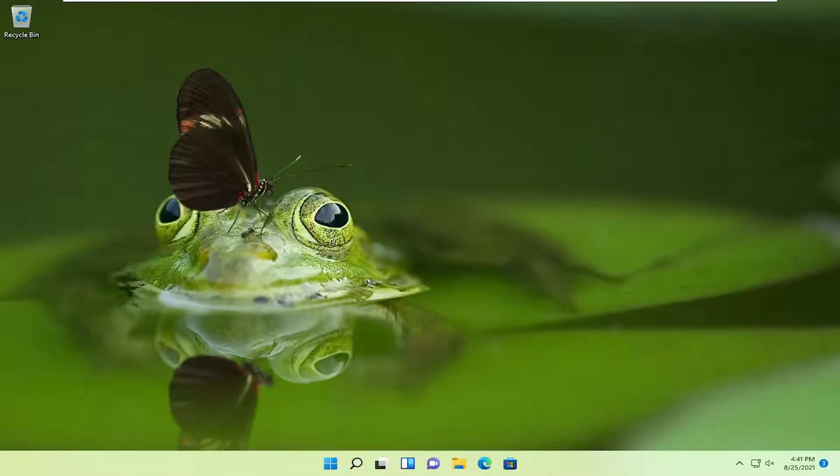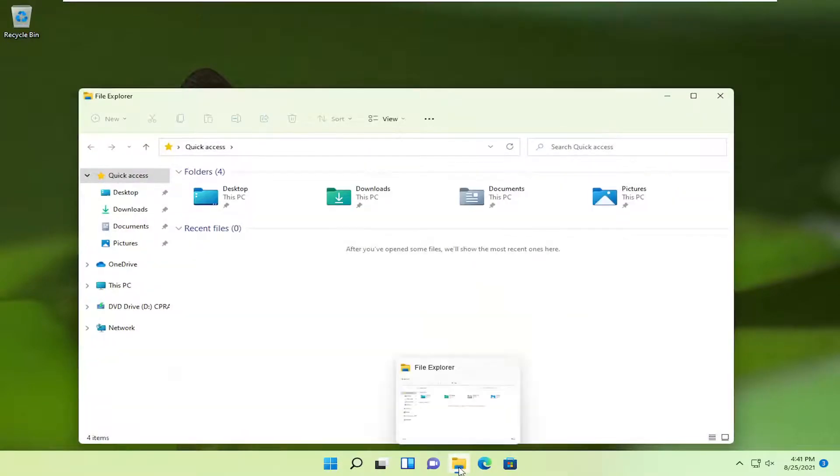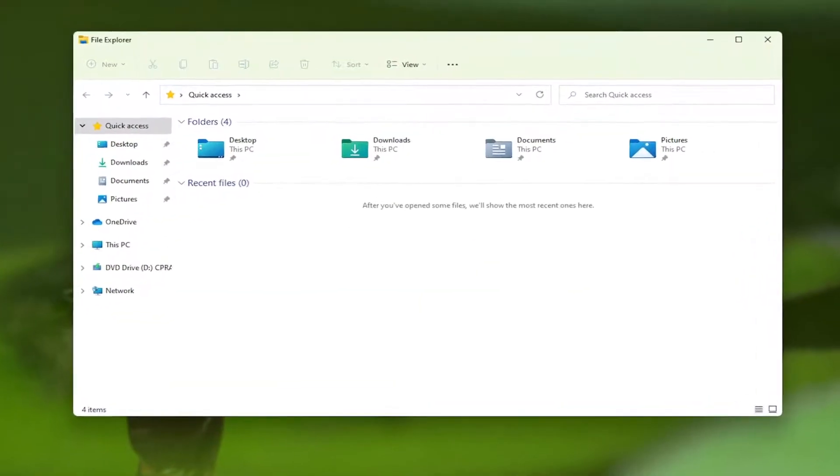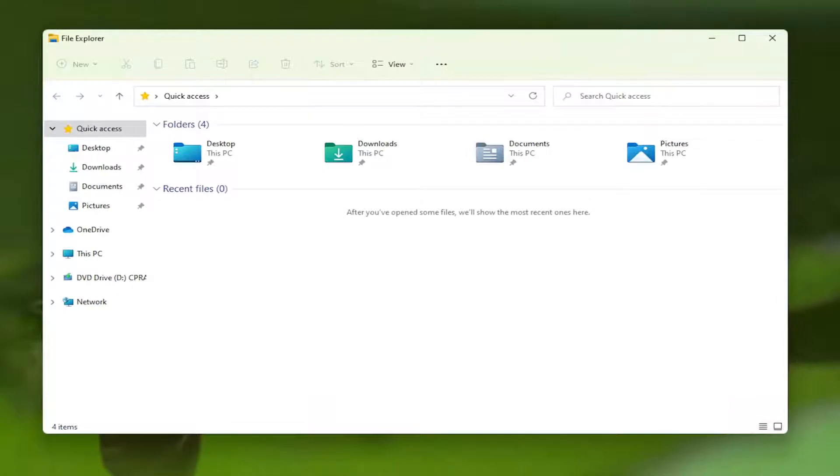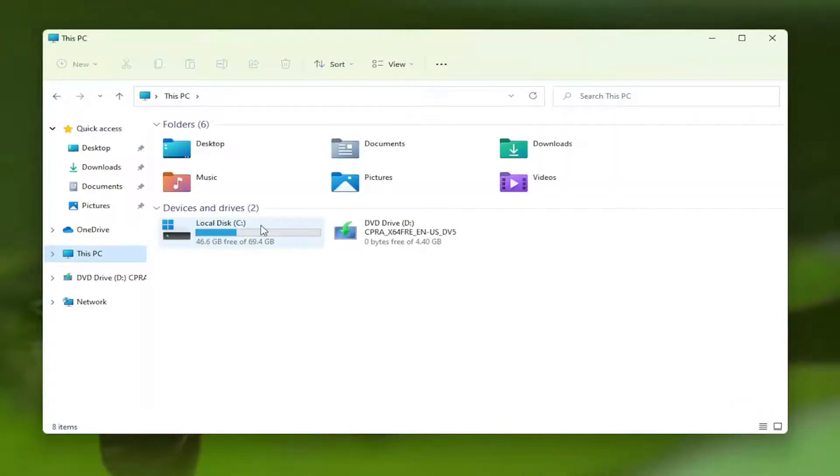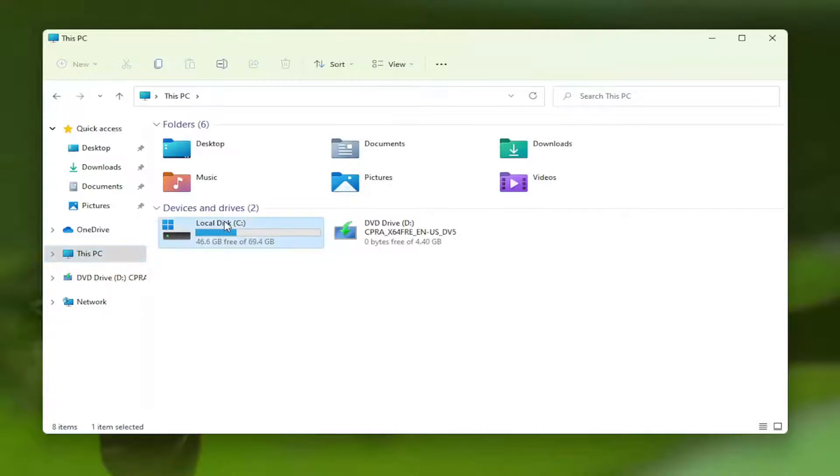We're going to start by opening the file or folder we're having a problem with. To open File Explorer, you can use the shortcut on the taskbar or search for it in the search menu. Then go to This PC, or wherever your folder is located.